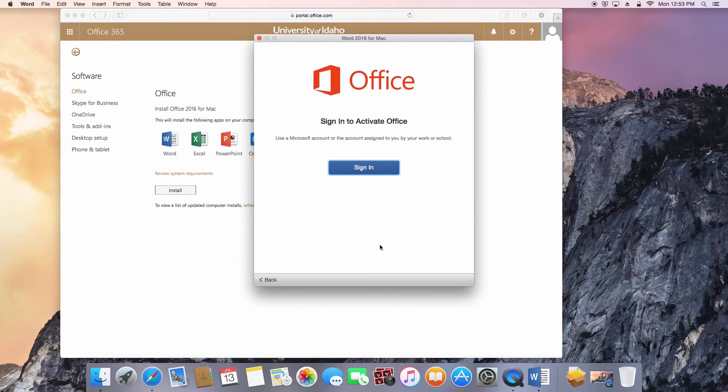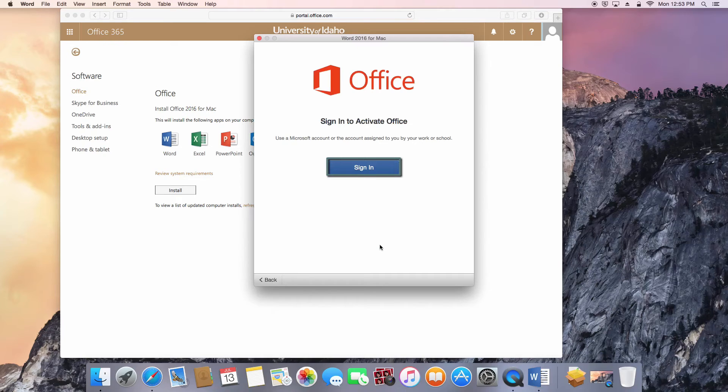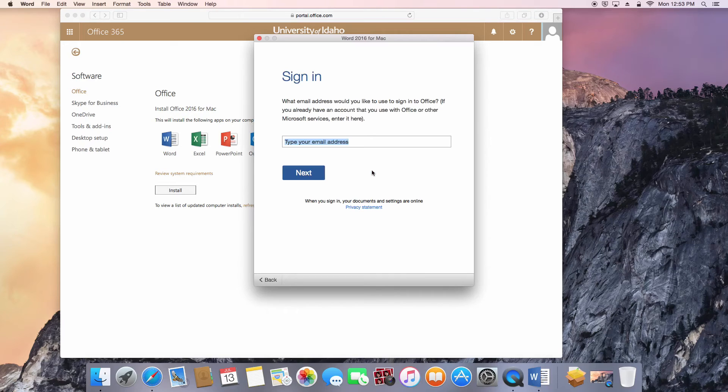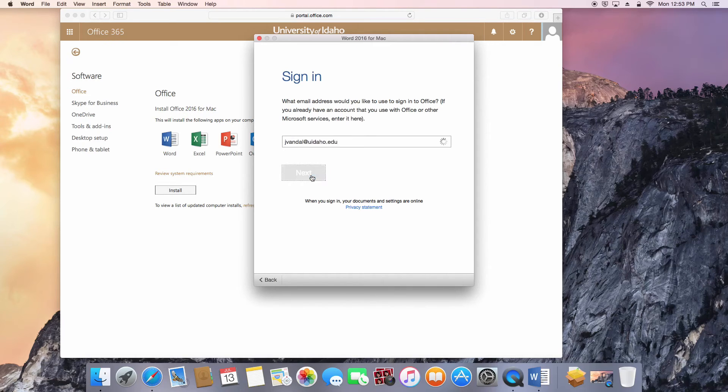A screen will appear prompting you to log into your Office 365 email account to complete the activation. Click Sign In, and then enter your full UI email address.